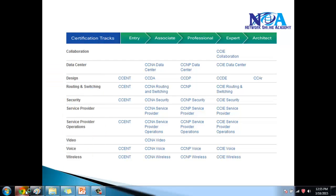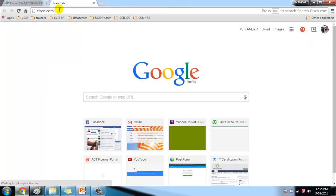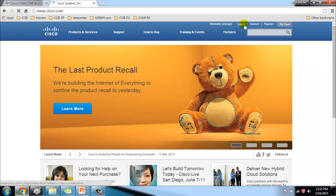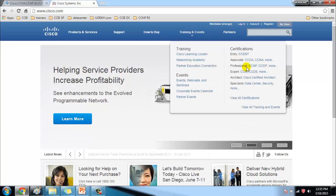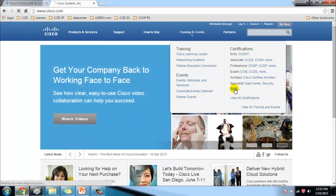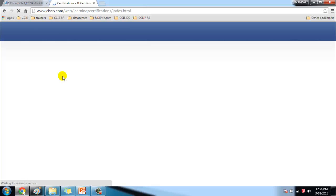For the most up-to-date information you can always visit the Cisco website at cisco.com. If you have a Cisco account you can log in directly, or you can create one. Under Training and Events you'll find different types of certifications, and clicking through will show different types of trainings and certifications available.